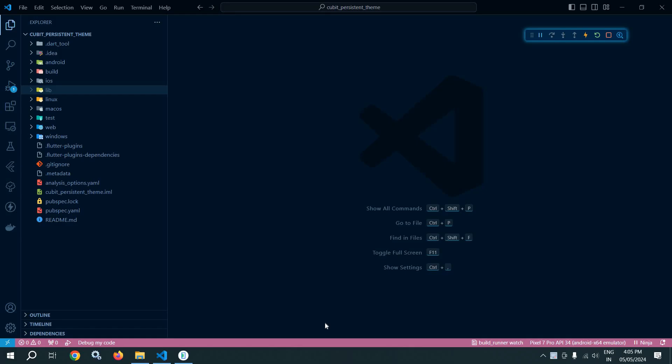Welcome back everyone. In this video, I will discuss how to change the theme from light to dark and from dark to light in Flutter using Cubit. I will also discuss how to persist the theme.